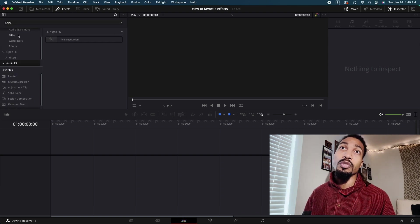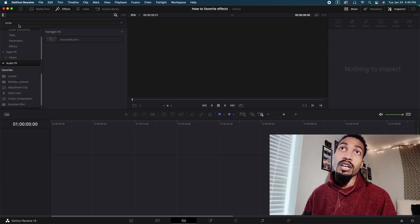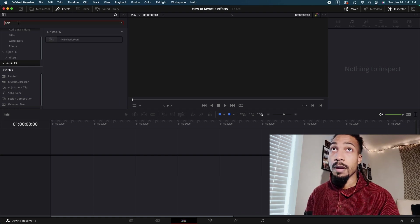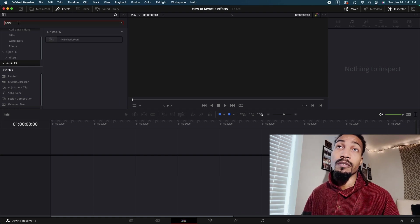Whatever effects you want to favorite, come here and type in. So I'm going to type in noise reduction.